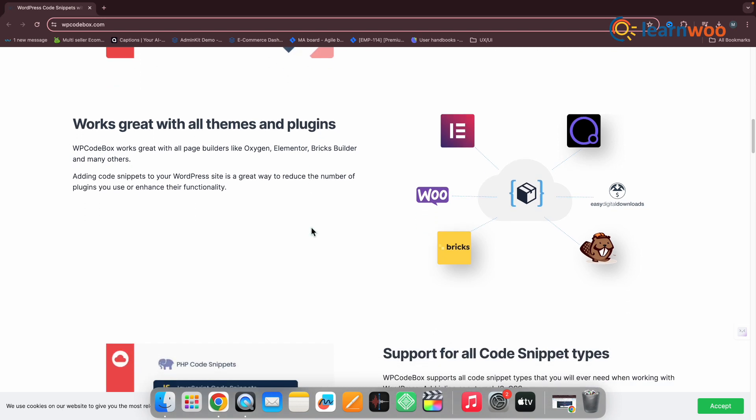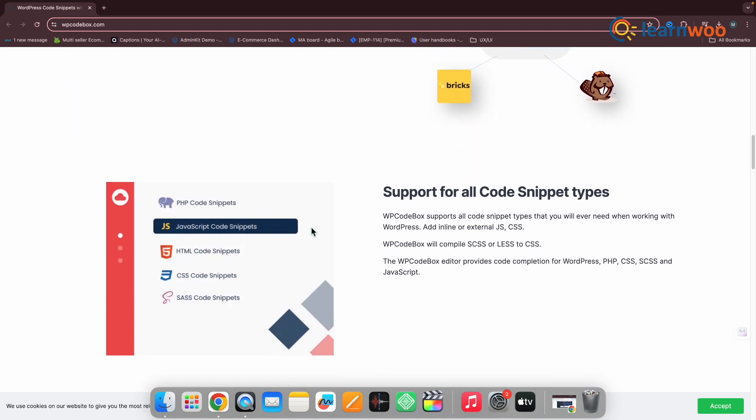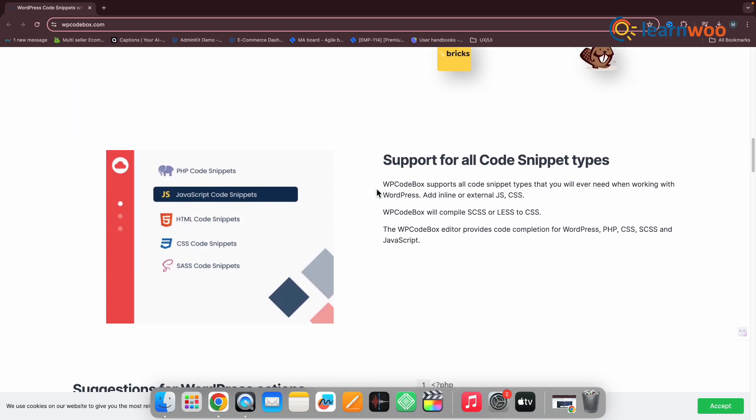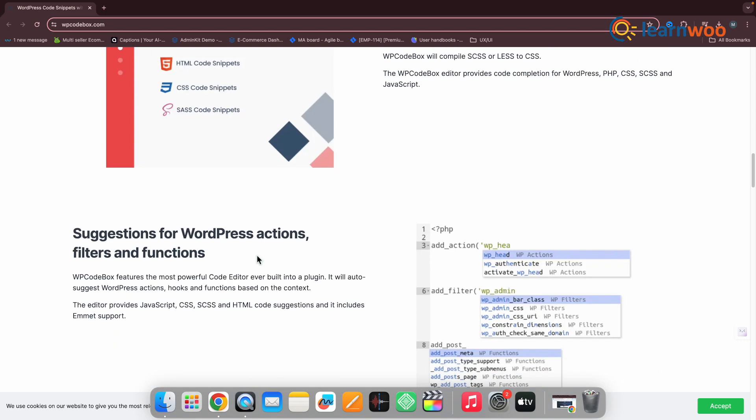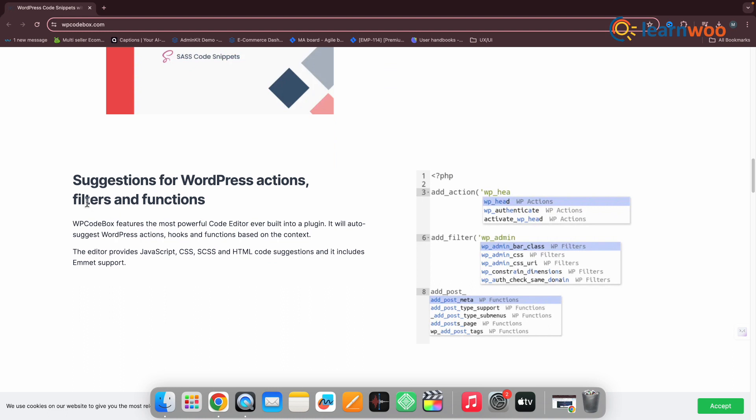Lastly, WP Code Box's error-capturing mechanism is commendable. It helps prevent potential site crashes by automatically disabling scripts with errors.